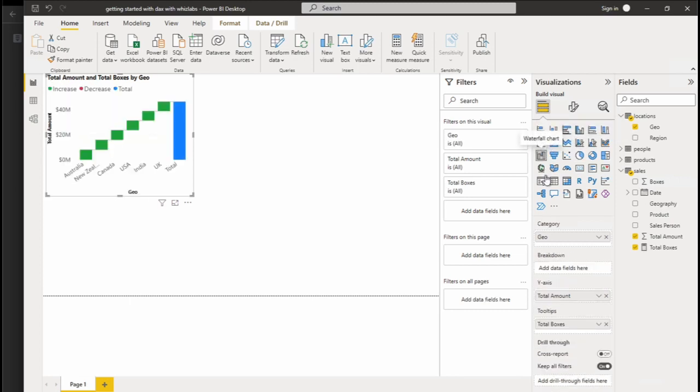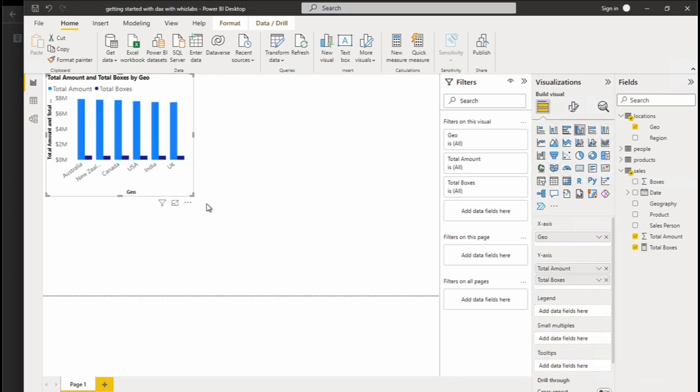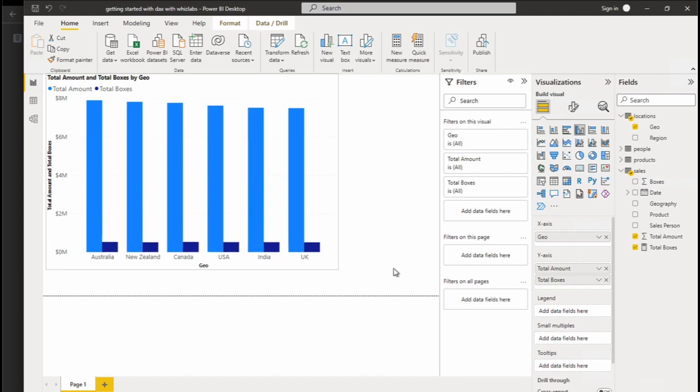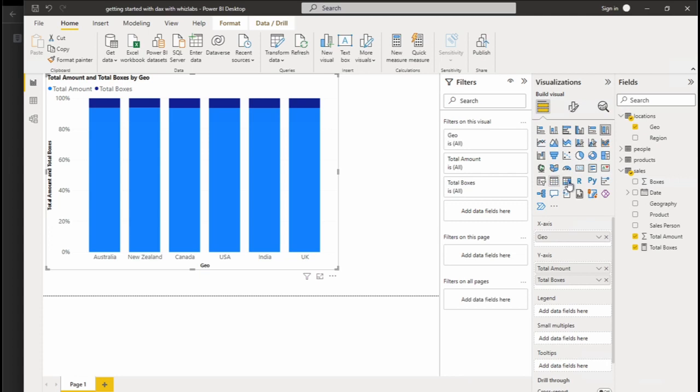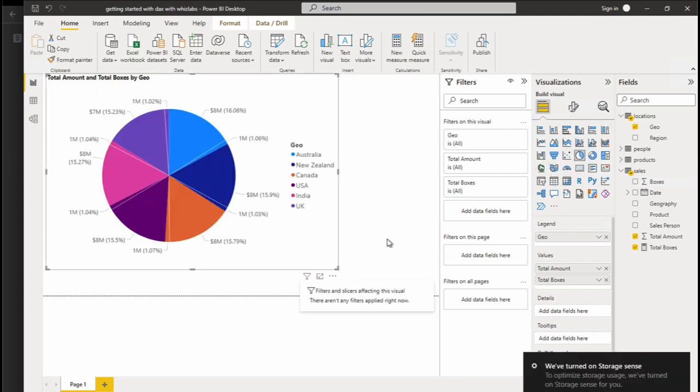You can create different types of visualizations such as charts, graphs, maps, tables, and more. These visualizations help users understand and analyze data more effectively by presenting it in a visual format that is easy to interpret.